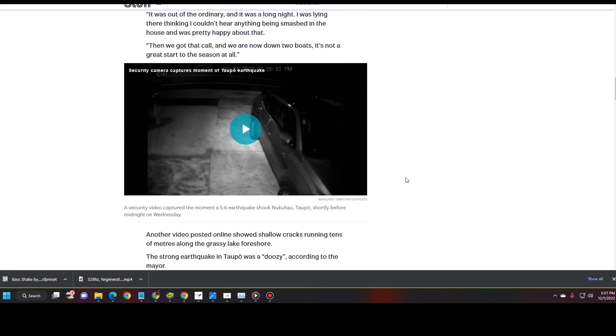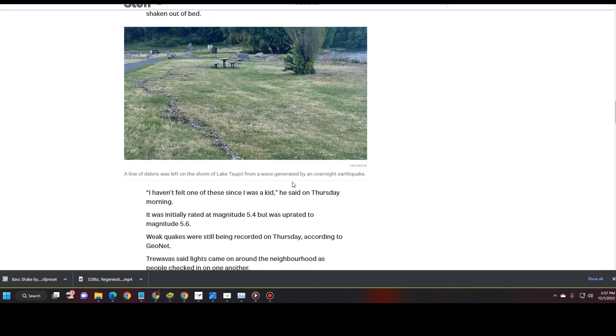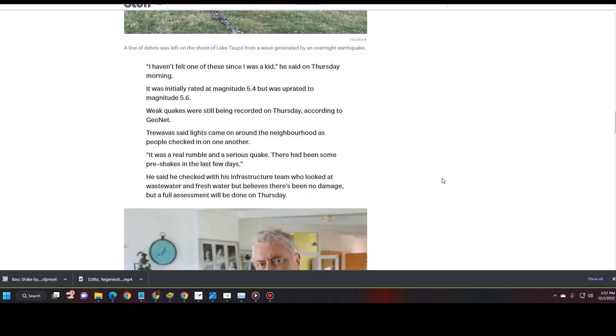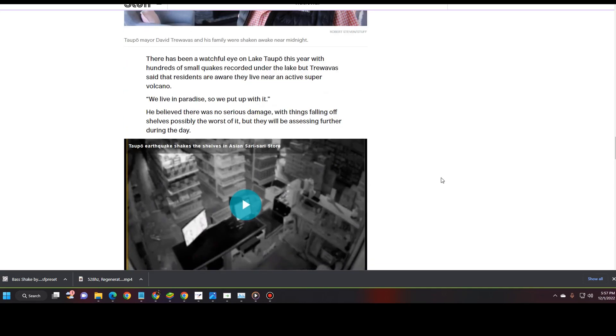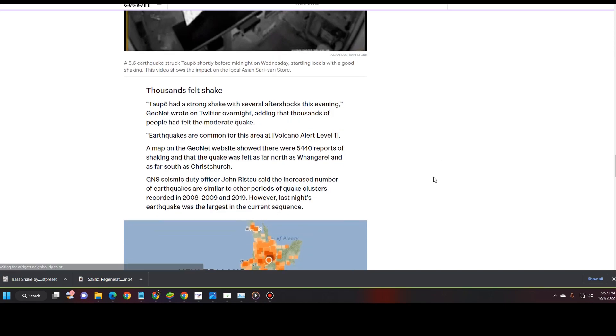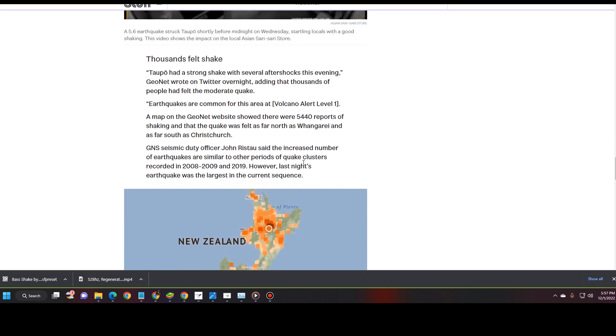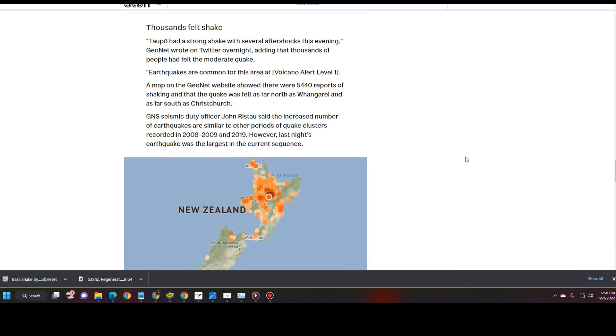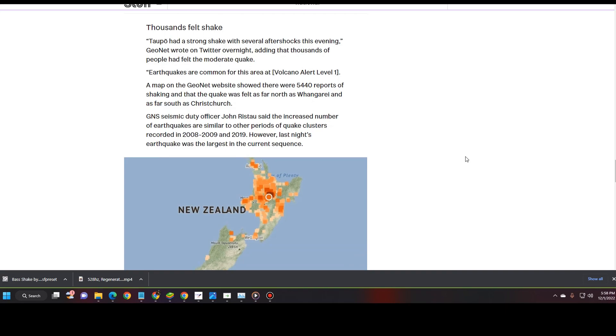This is just heartening. Unbelievable. That looks like a crack in the road. I mean the ground. That is unbelievable. Just want to let you know that this couple here had quite a few things that were destroyed. Thousands felt shake. Taupo had a strong shake with several aftershocks this evening. GeoNet wrote on Twitter overnight adding that thousands of people had felt a moderate quake. Earthquakes are common for this area at Volcano Alert Level 1. A map on the GeoNet website showed there were 5,440 reports of shaking and that the quake was felt as far north as Whangarei and as far south as Christchurch. GNS Seismic Duty Officer John Ristau said that the increased number of earthquakes are similar to other periods of quake clusters, recorded in 2008 to 2009 and 2019.